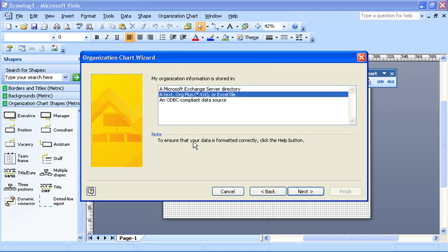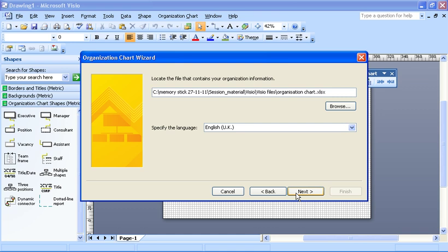Step two, what type of file? We're going to stick with the middle one. It is an Excel file. Next again.